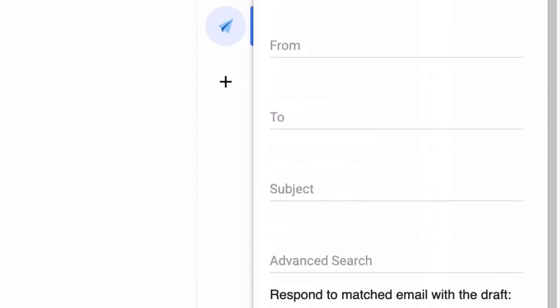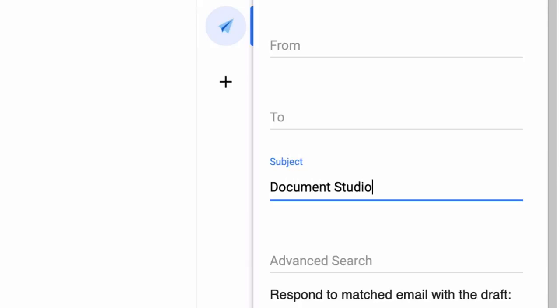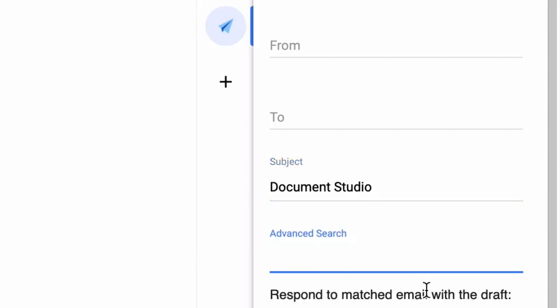Now let's say for this example, I only want to look for messages that contain the word 'Document Studio' in the subject. And I can also use advanced search operators in Gmail, so I can say that I only want to respond to messages that I have received in the last 15 days, so I'll use the newer than search operator.